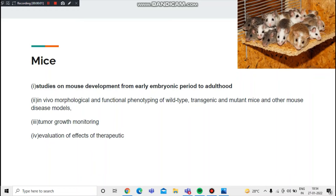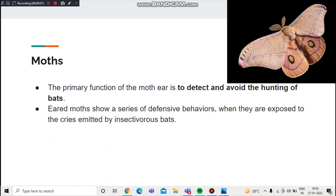Now we're going to talk about the uses of ultrasound waves in mice studies — studying mouse development from early embryonic period to adulthood, in-vivo morphological and functional phenotyping of wild-type, transgenic, and mutant mice and other mouse disease models, as well as tumor growth monitoring when evaluating effects of therapeutics.